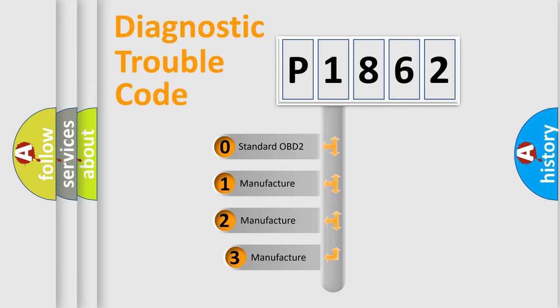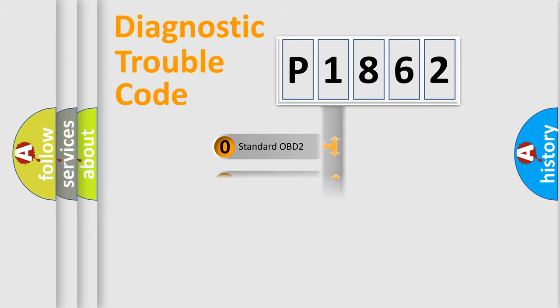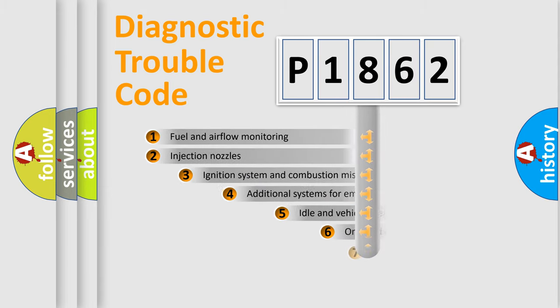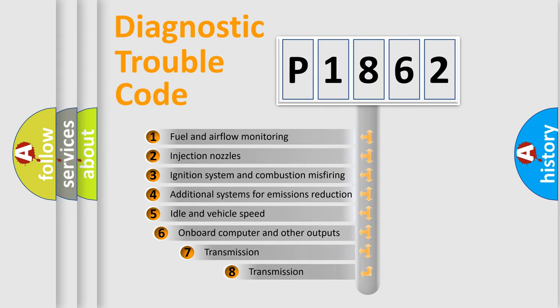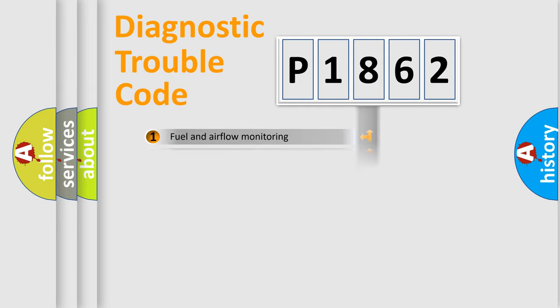If the second character is expressed as zero, it is a standardized error. In the case of numbers 1, 2, or 3, it is a more precise expression of the car specific error. The third character specifies a subset of errors. The distribution shown is valid only for the standardized DTC code.